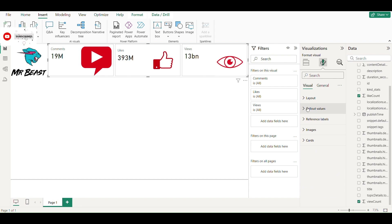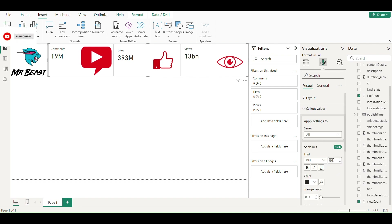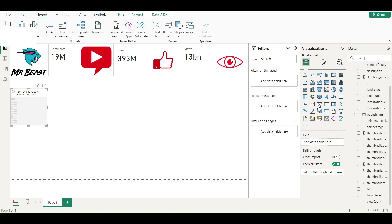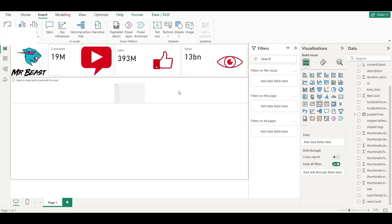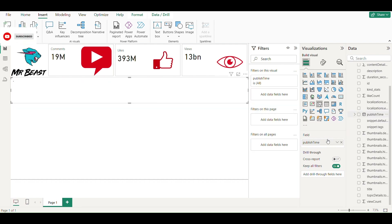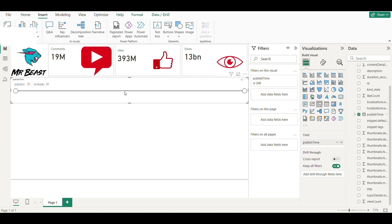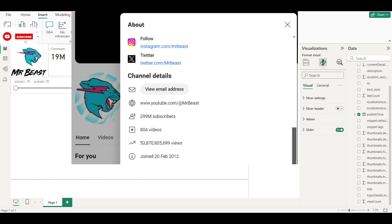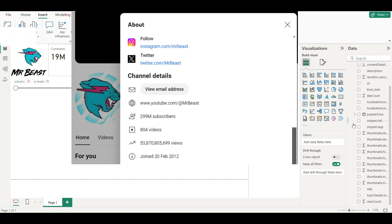Now increasing the value size as I have got enough space. Now adding a slicer for the date published of the video. You can see that the YouTube channel of MrBeast was made on February 20, 2012, and our dataset also starts from the same date.